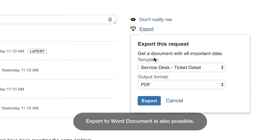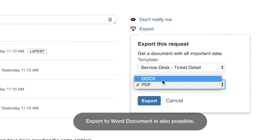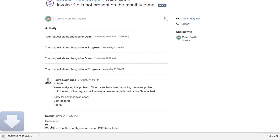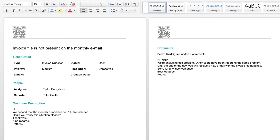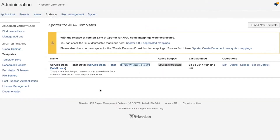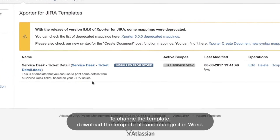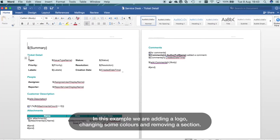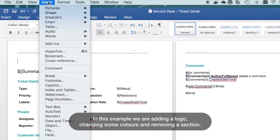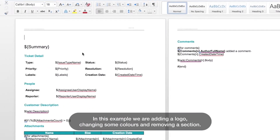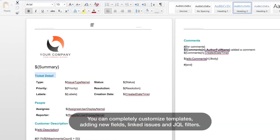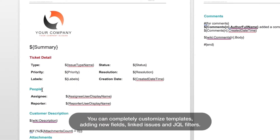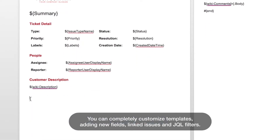Export to Word document is also possible. To change the template, download the template file and change it in Word. In this example, we are adding a logo, changing some colors, and removing a section. You can completely customize templates, adding new fields, linked issues, and GQL filters.